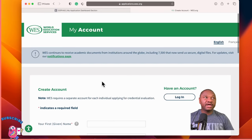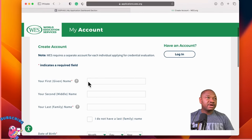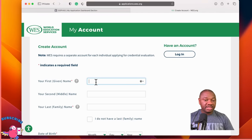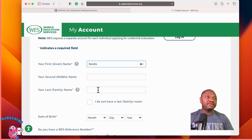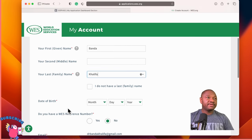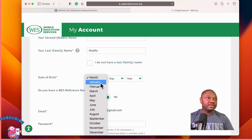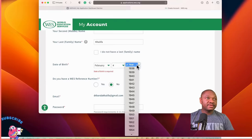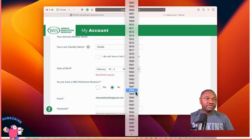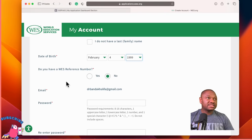This is where the real work begins. Remember that the WES evaluation is going to use your transcript and your certificates, so you have to use the name that is on your certificate — for example, Bambak Khalifa. If you don't have a family name, you select your date of birth. Remember to put the correct date of birth. For the purpose of this, you can pick 1999 as we use in our SOFAS application.